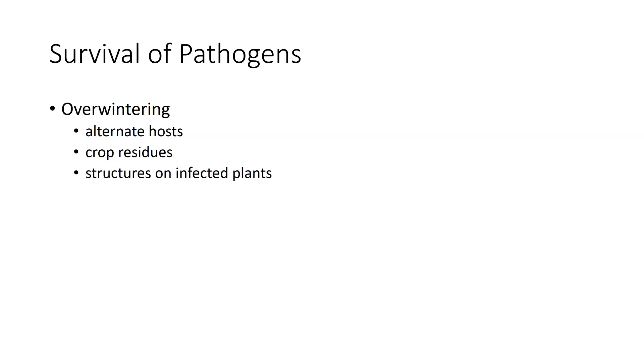We have survival on structures of infected plants. The sclerotia that we saw and that we will see are quite problematic as far as being able to allow pathogens to survive.